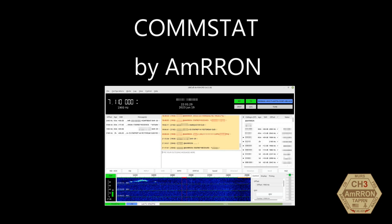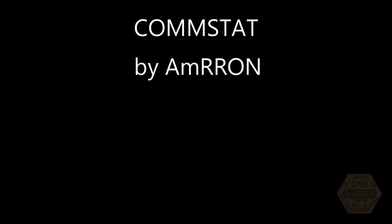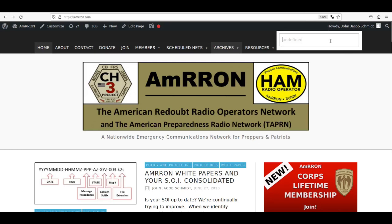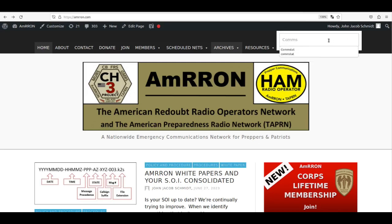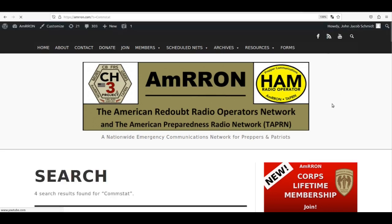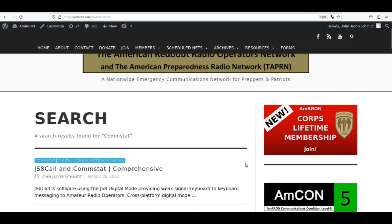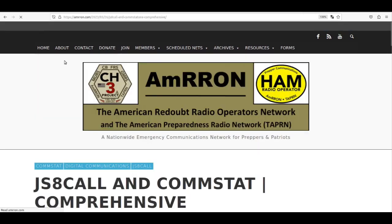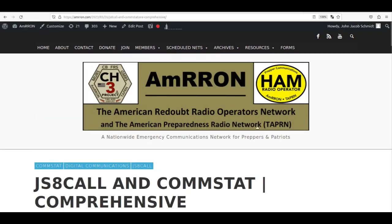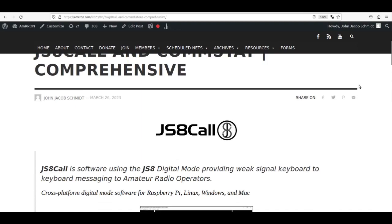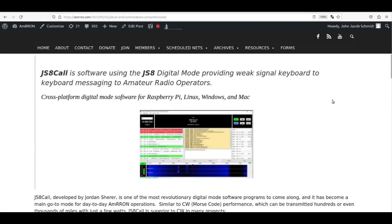This video assumes you have both JS8Call and CommStat downloaded and set up. If you don't, then visit AMRON.com, type CommStat in the search box, and look for the posting titled JS8Call and CommStat Comprehensive.